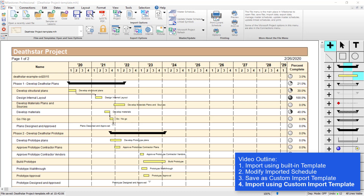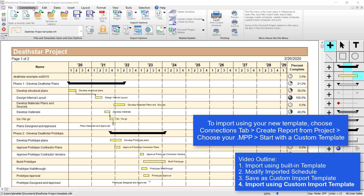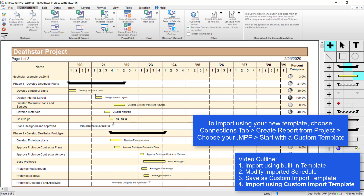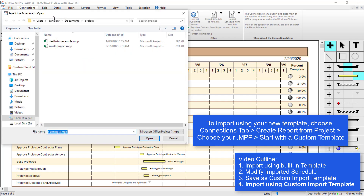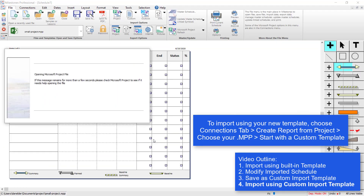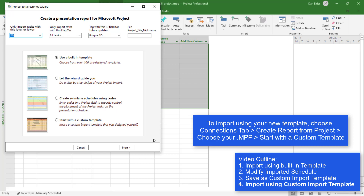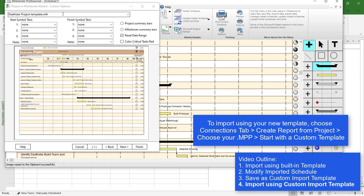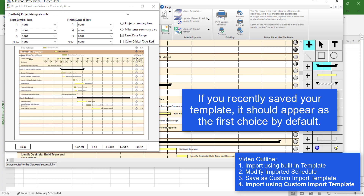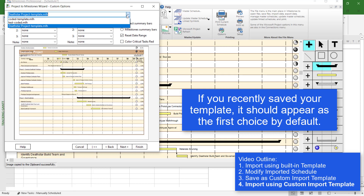Now we can import using that template. The process is the same as using a built-in template — you just choose a different option. I'll go to Connections > Create Report from Project, choose a different file — Small Project dot MPP — press Open. It opens in the background and gives me the same import options screen. Instead of Use a Built-in Template, I'm going to select Start with a Custom Template and press Next.